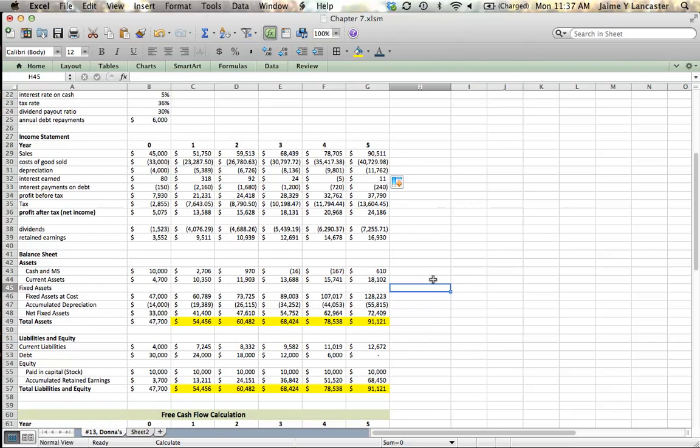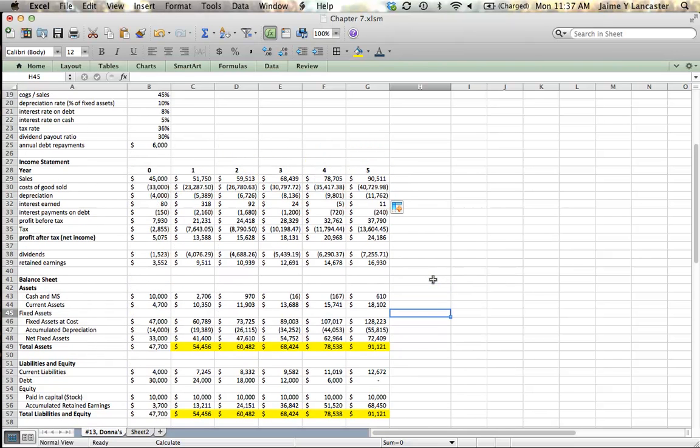And that's how you create a pro forma set of financial statements and forecast them out for a number of years. We're going to come back with a couple more tutorials to show how we calculate free cash flow and how we use this information to figure out how much a company is worth.